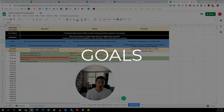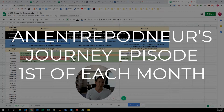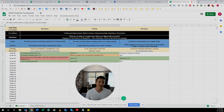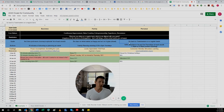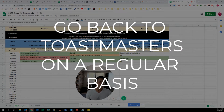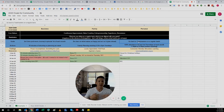Then I list the goals — this is the overall picture of what I'm trying to achieve. For business, it's an entrepreneur's journey: one episode each month. For family, it's to be clear on what makes us happy and act on it, so I basically plan ahead. And for personal, it's to go back to Toastmasters on a regular basis. Now, that isn't really good enough as a goal on its own.